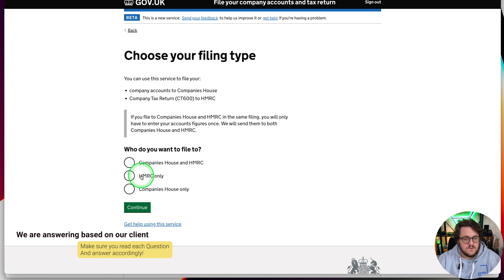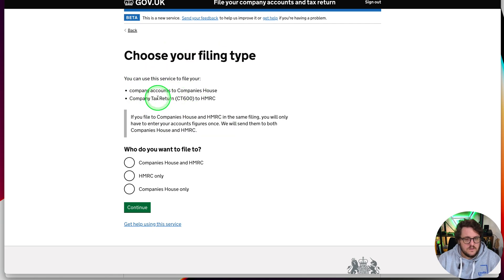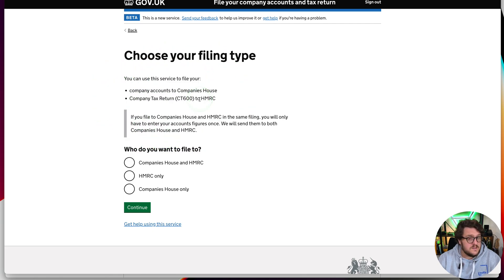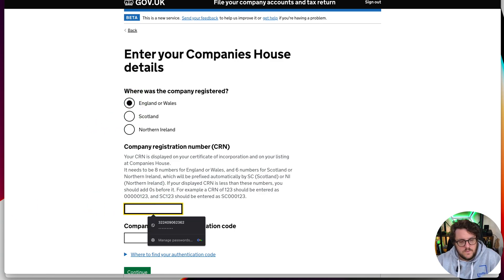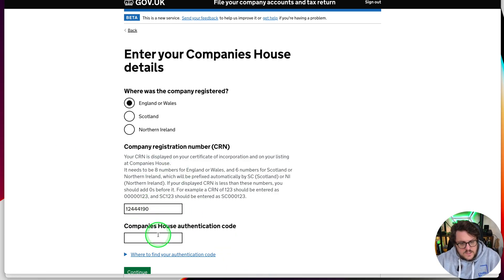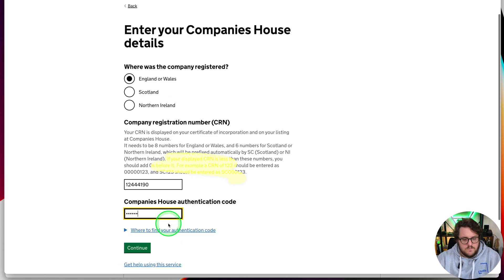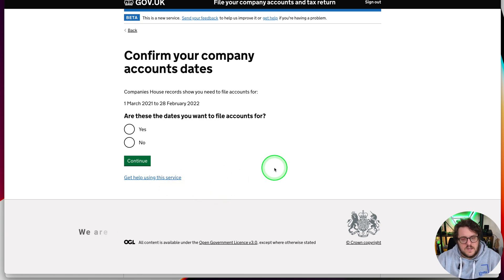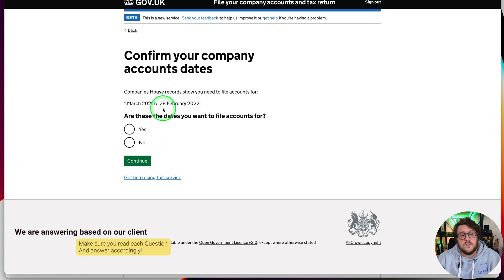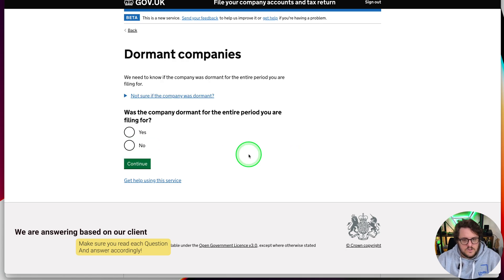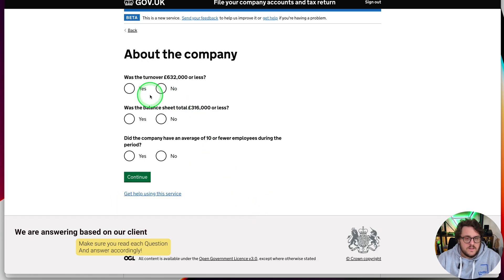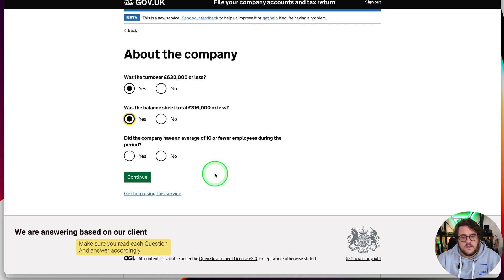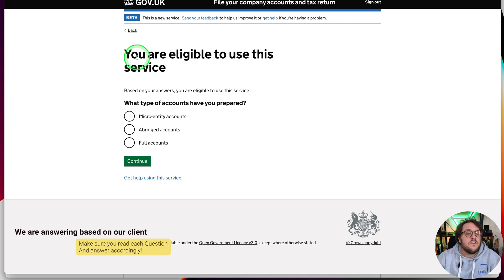Choose your filing type. Do you want to go to Companies House, HMRC, or Companies House only? This is why using this service is so useful, because you can file to Companies House only or to Companies House and HMRC. We're going to do Companies House and HMRC at this point and press continue. Then we need to enter your Companies House details. Company registration number and, crucially, your authentication code as well. Company sales records show you need to file the accounts for this period. Are these dates you want to file for? Confirm the corporation tax filing date. Make sure that you've got the dates correct. Was the company dormant for any of this period?